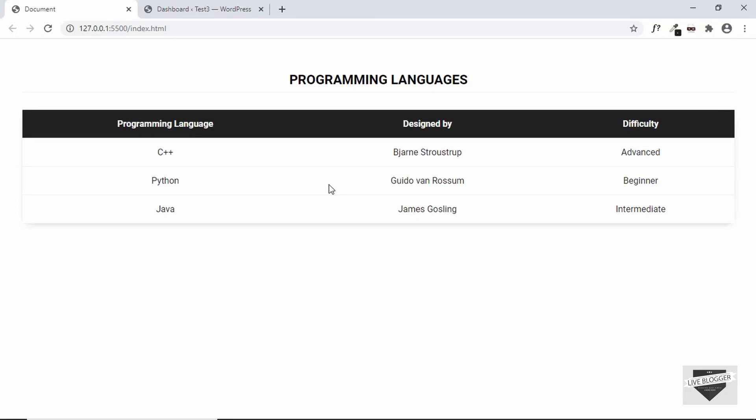Hi everybody, welcome to live blogger. In this video, I will show you how to add a responsive table to your WordPress website. So, let's get started.